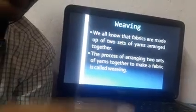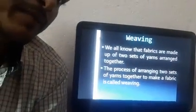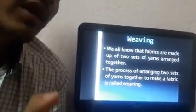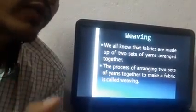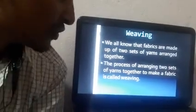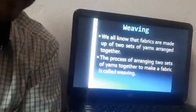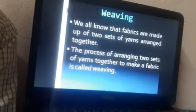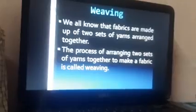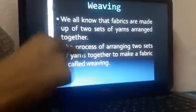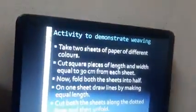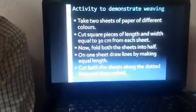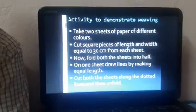For example, you are taking two different kinds of threads and arranging one on top of the other, folding one thread over another — that is how the weaving process is done. So weaving is the process of arranging two sets of yarns together to make fabric. This whole process is known as weaving.